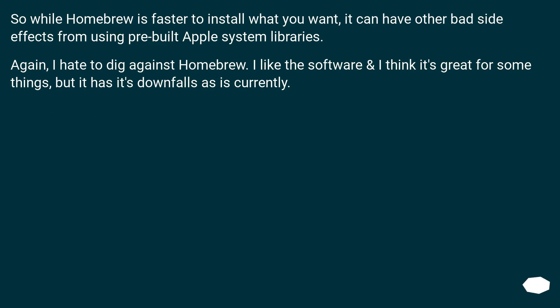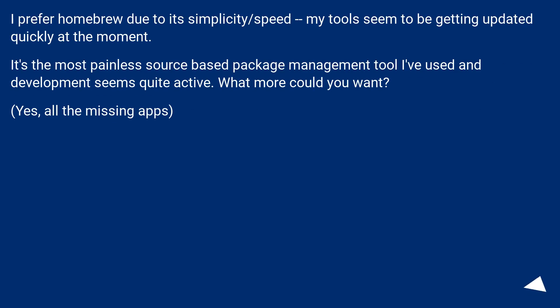So while Homebrew is faster to install what you want, it can have other bad side effects from using prebuilt Apple system libraries. I don't like to argue against Homebrew — I like the software and think it's great for some things, but it has its downfalls as currently stands. I prefer Homebrew due to its simplicity and speed. My tools seem to be getting updated quickly. It's the most painless source-based package management tool I've used and development seems quite active. What more could you want?